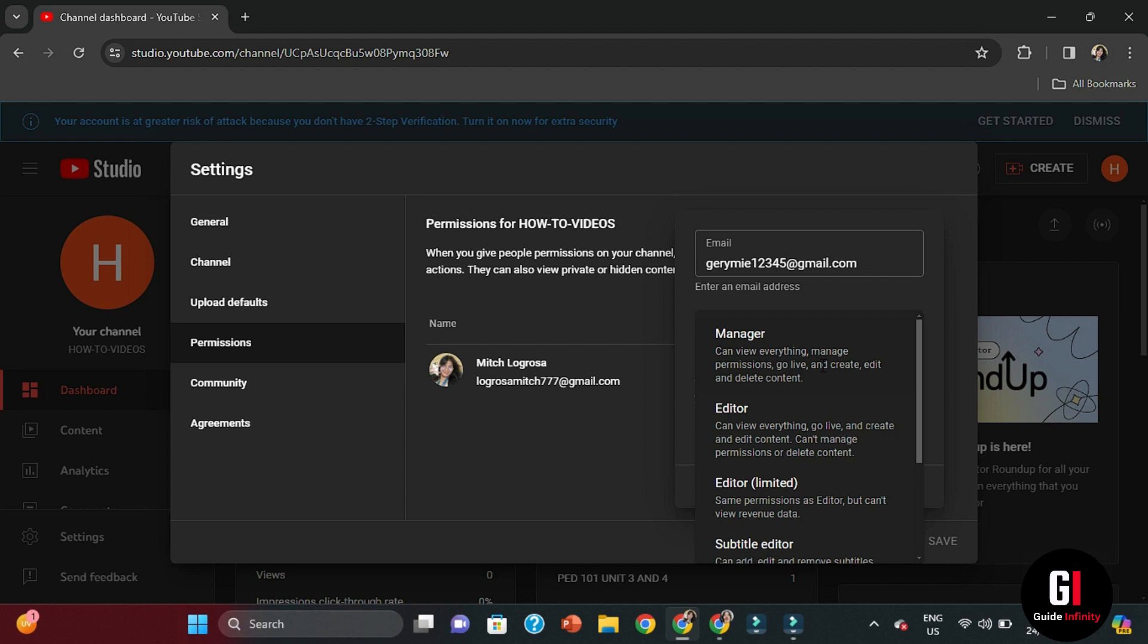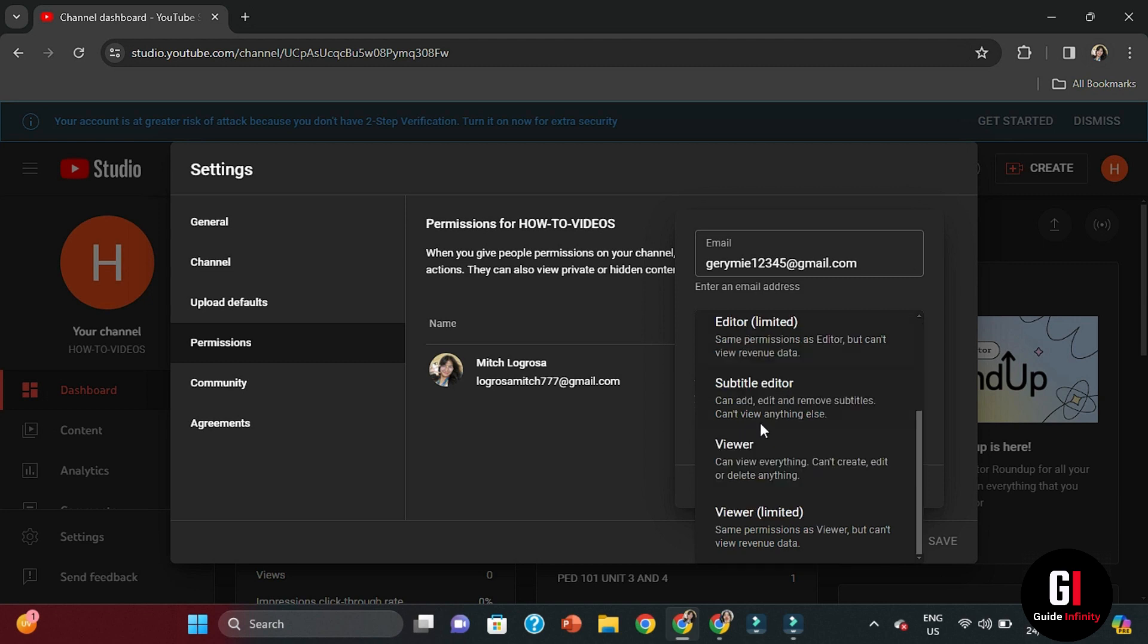There's also another option for Editor Limited and a Subtitle Editor, and then also a Viewer. So Viewers can just literally view everything - it does what it says on the tin. They can't create and they can't edit or delete anything. And then there is even another one, a Viewer Limited, so it's the same permissions as a Viewer but they can't view revenue data.